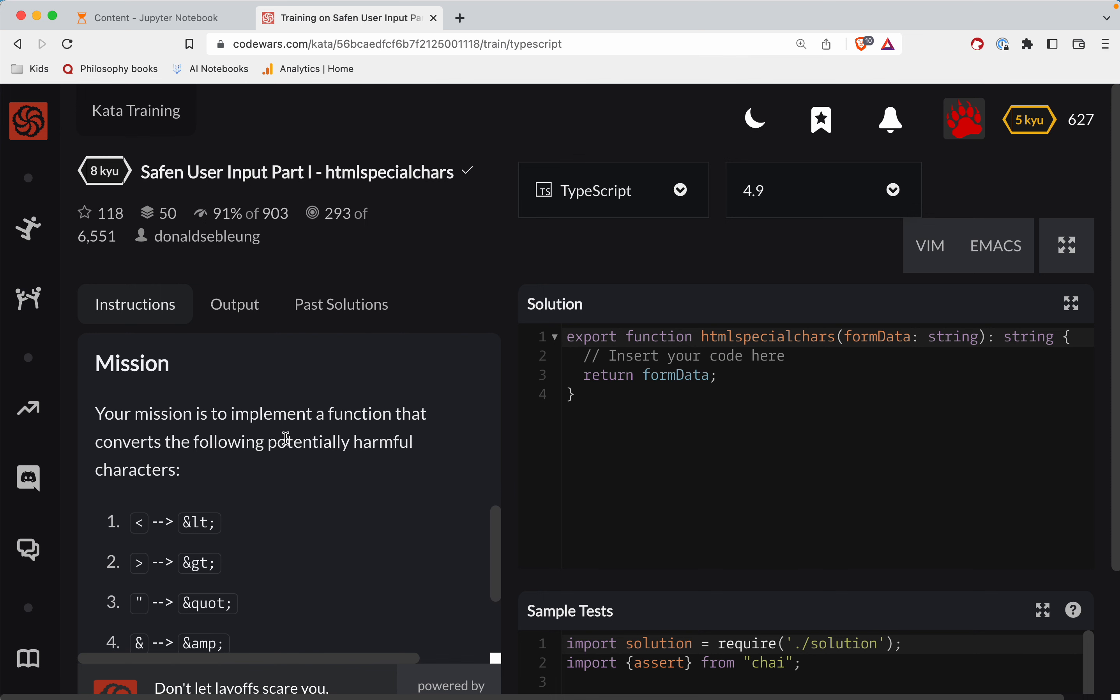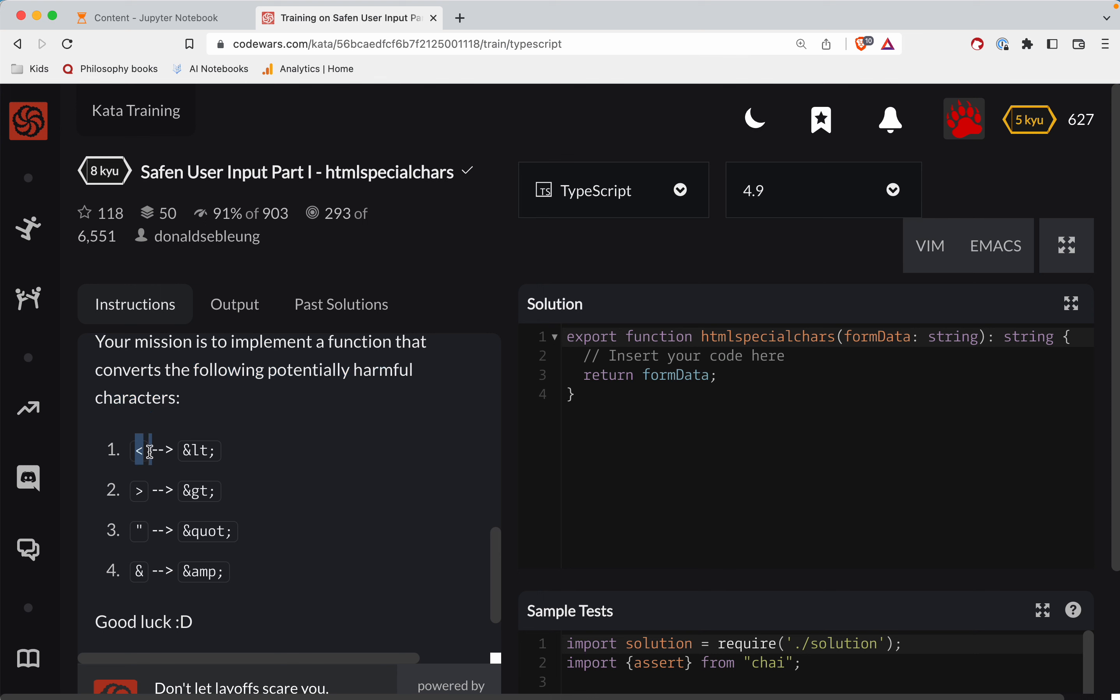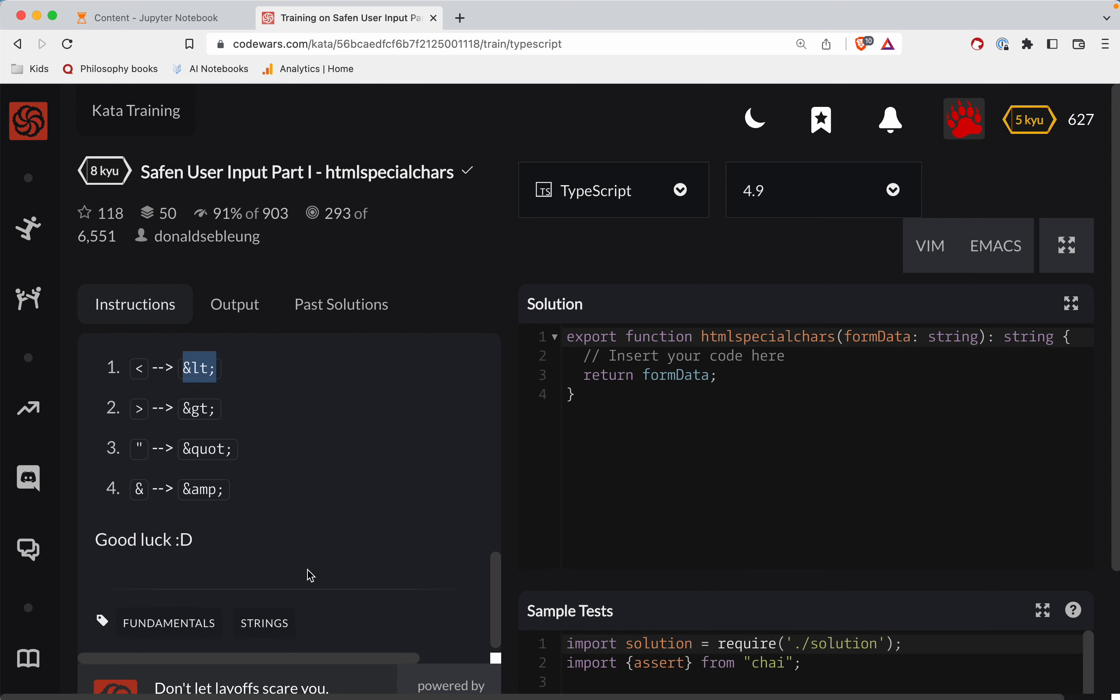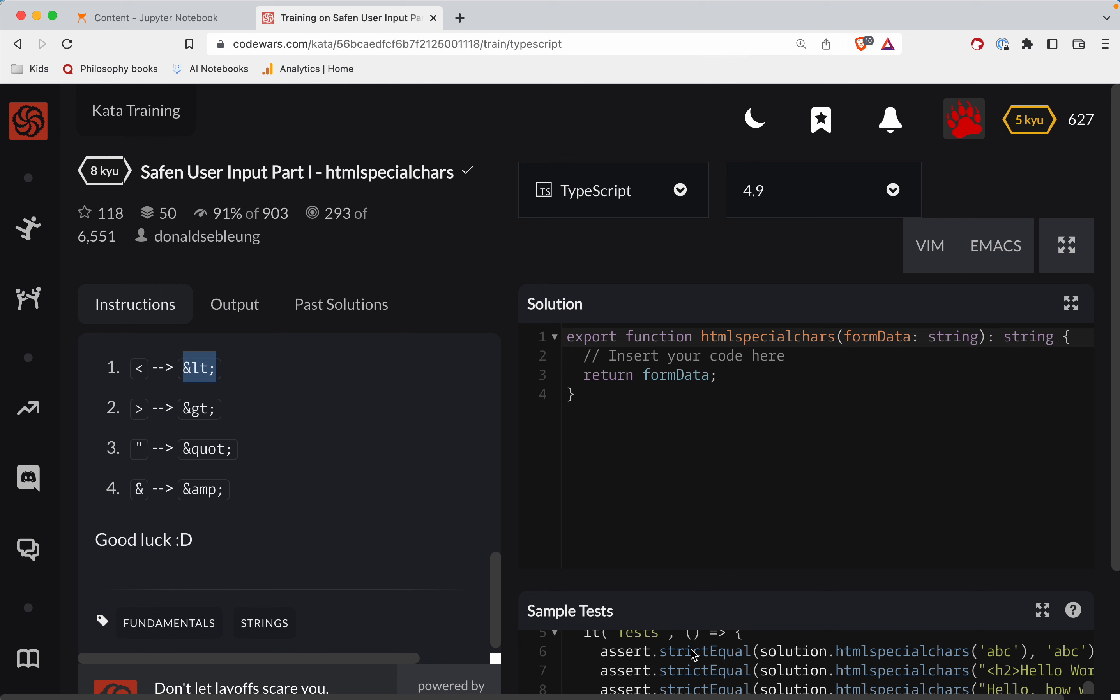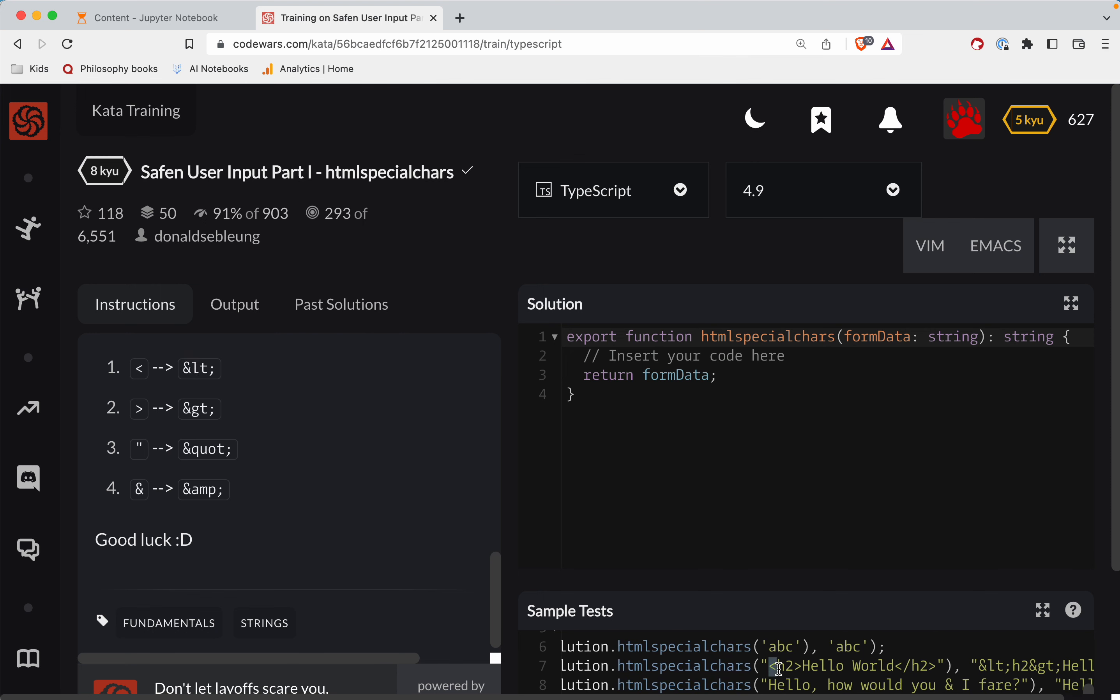Your mission is to implement a function that converts the following potentially harmful characters into the special character version.